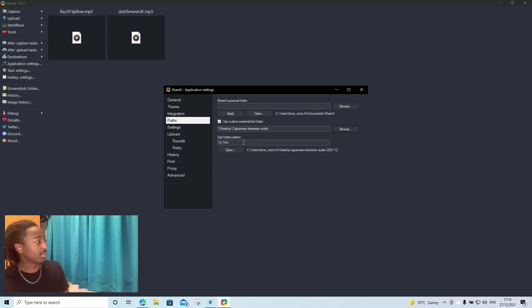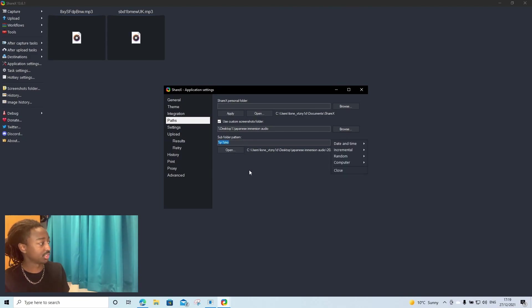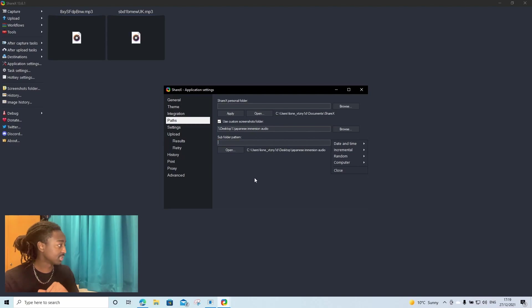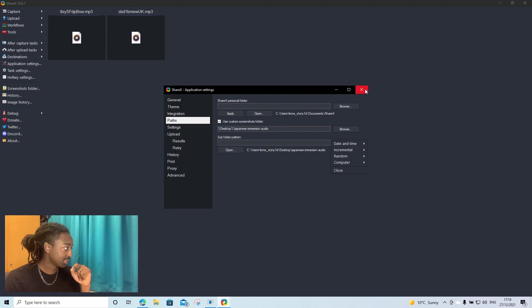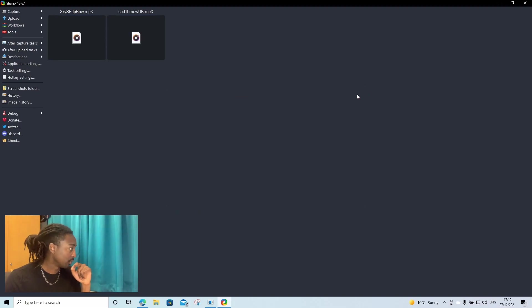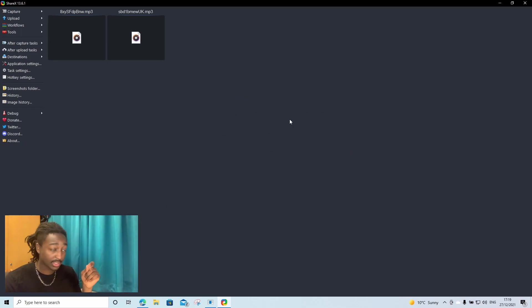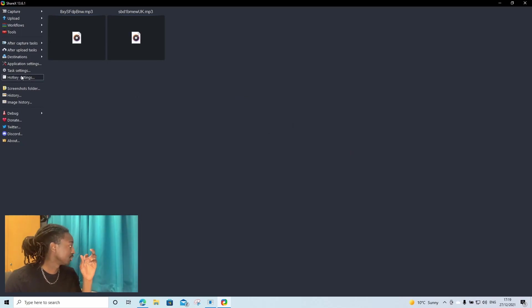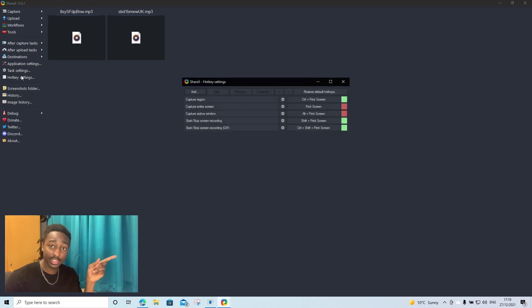Then you're going to go here where it says subfolder and delete all those random characters and that's it. That's that done. We're going to close that down. Next, we are going to go to hotkey settings.